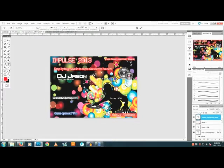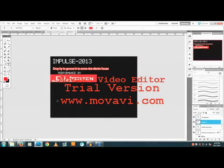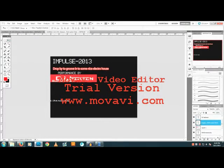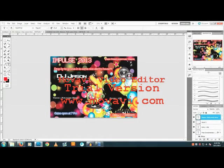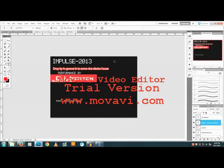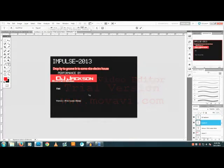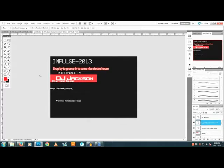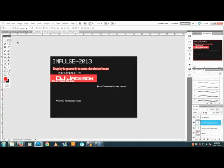Now you can add more details that describe your party, like the venue and a complimentary drink — you can write it here. Place it wherever you want using the move tool.